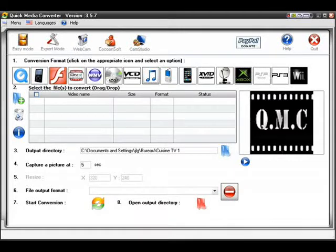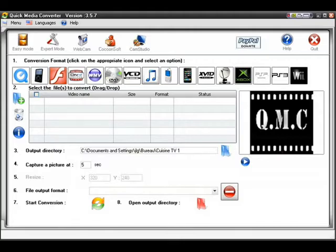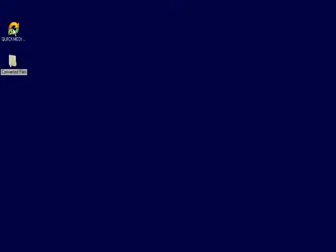QuickMedia Converter 3.57, Final and Stable Release, Conversion Demo